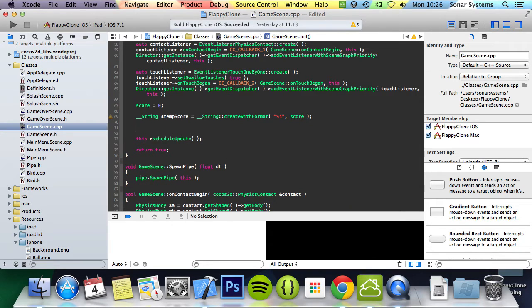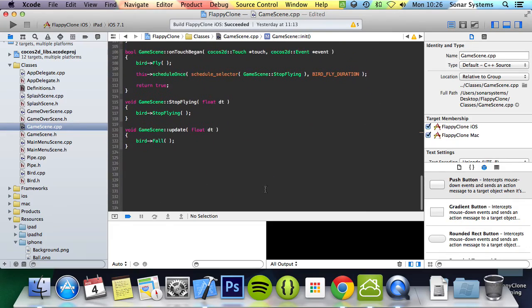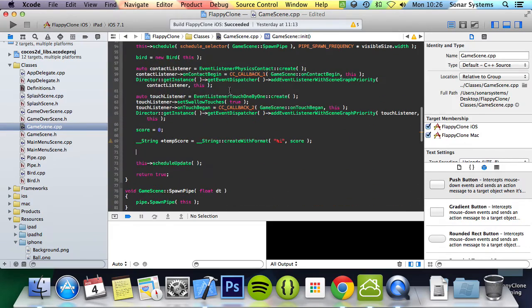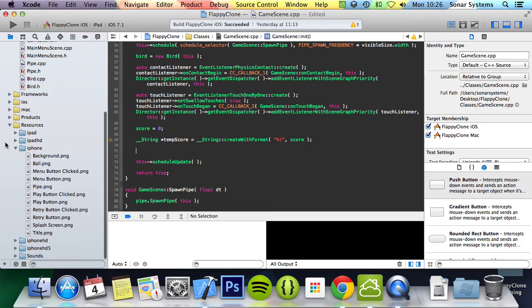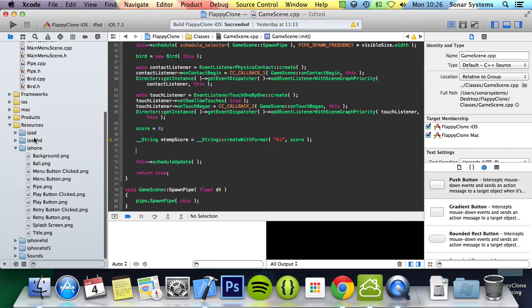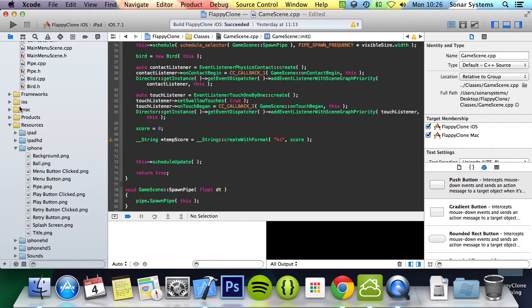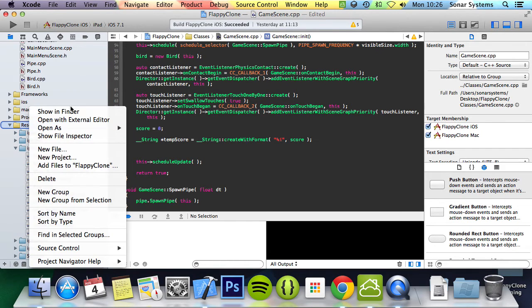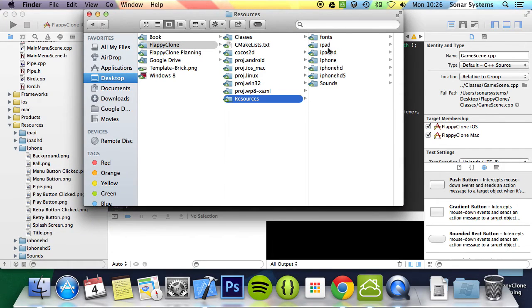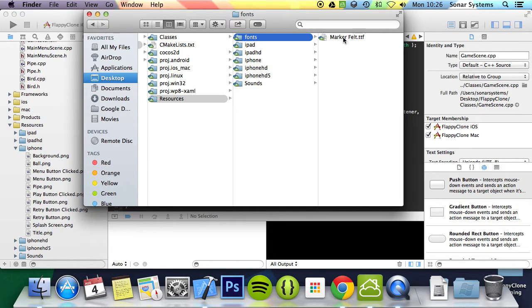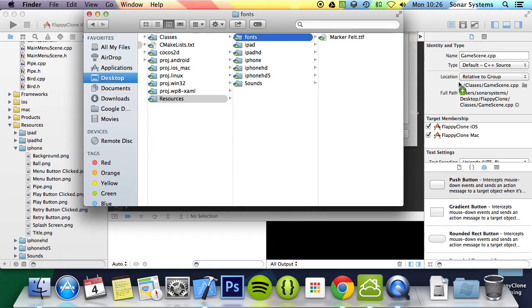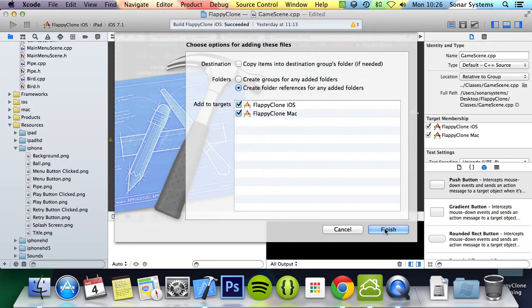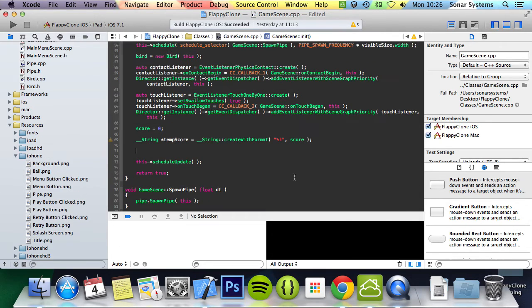Let's now initialize the score label. Make sure the font folder is added to the resources folder. If we go down here, we've got iPad, iPad HD, iPhone, iPhone HD, iPhone HD5, and sound, but no font. So we're just going to show and find it. We actually have a font folder here and we'll just be using this font that we've got, MarkerFelt.ttf. Let's drag and drop to resources. Add as usual. Create folder references for any added folders. Add it to my target.